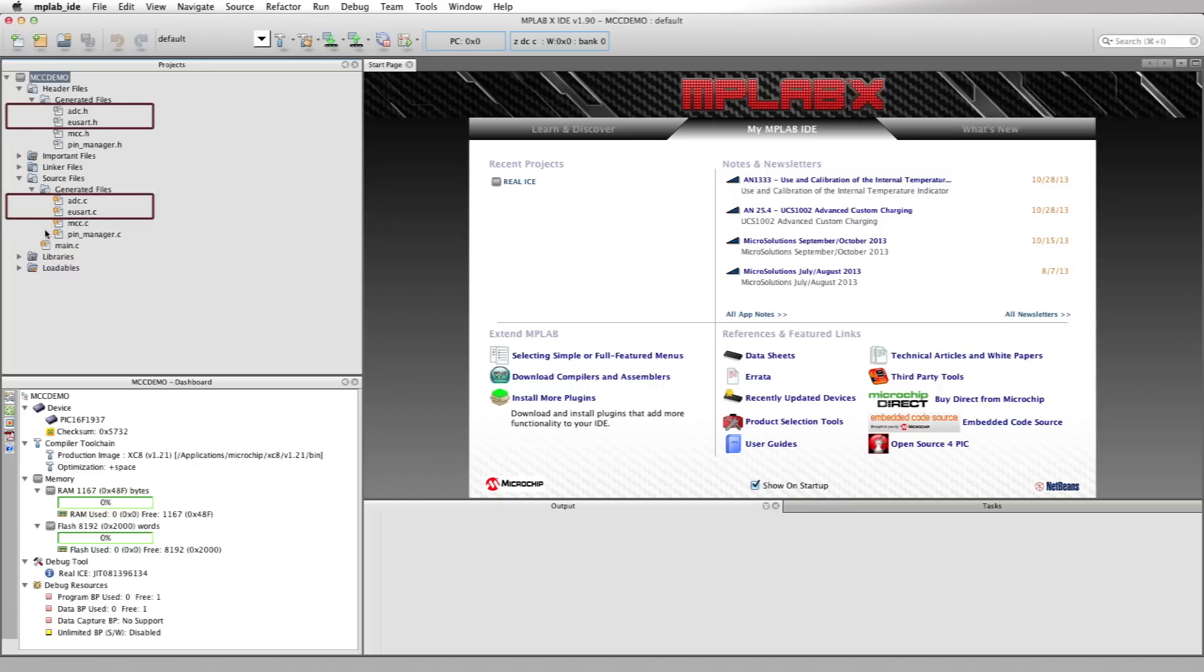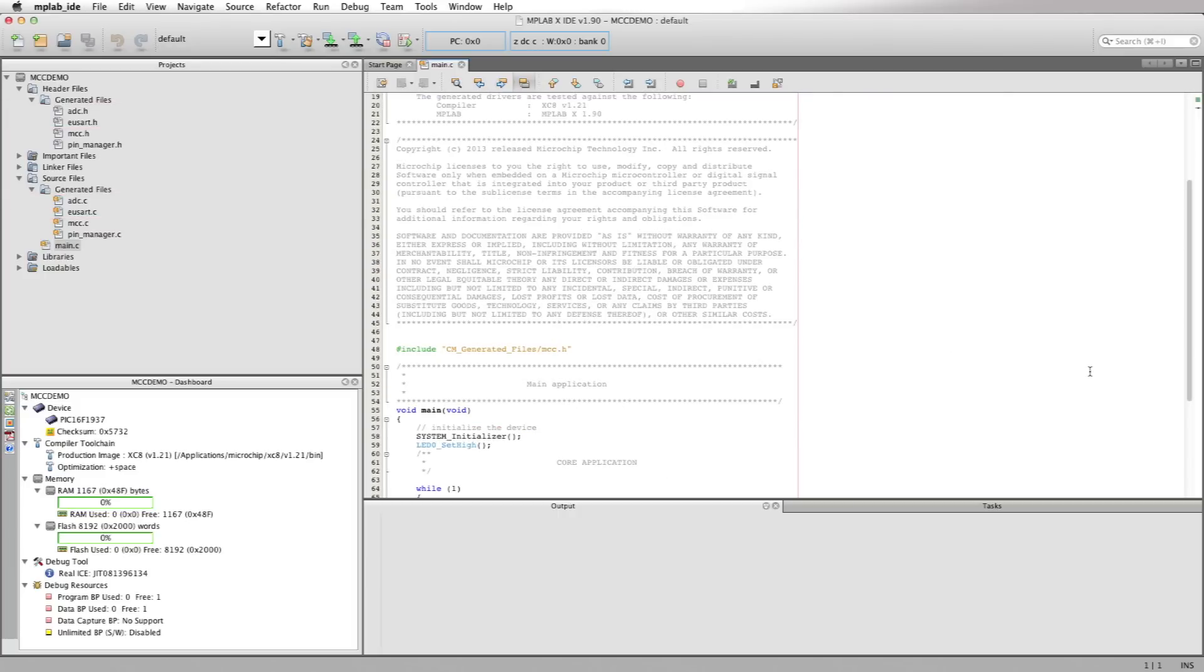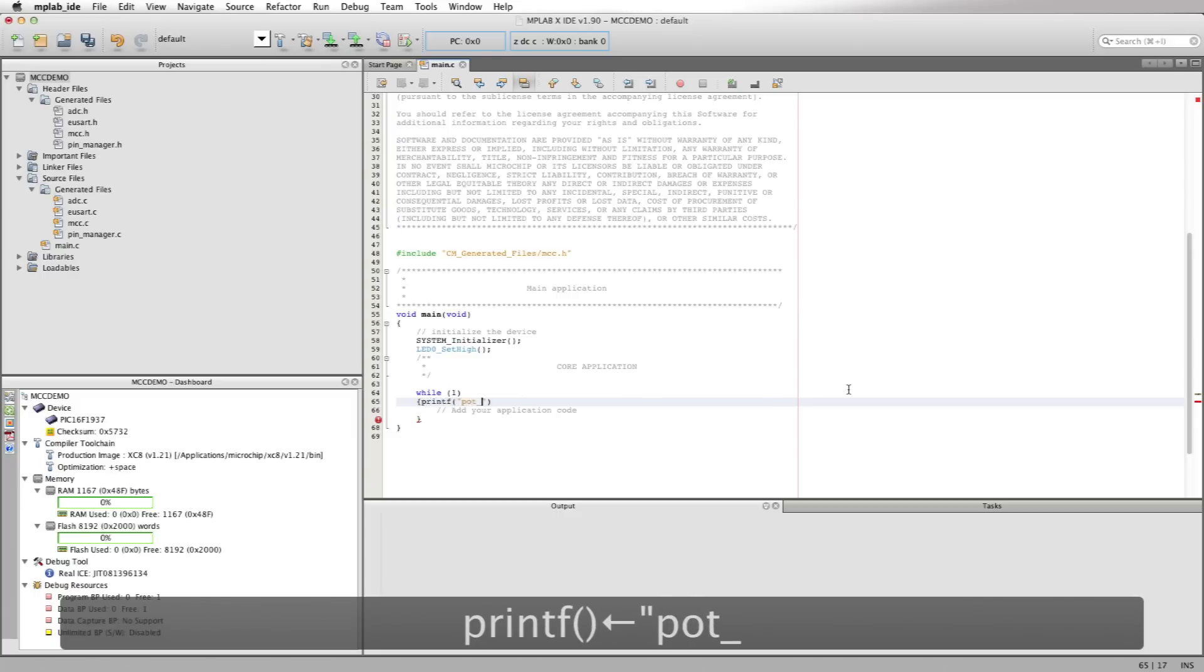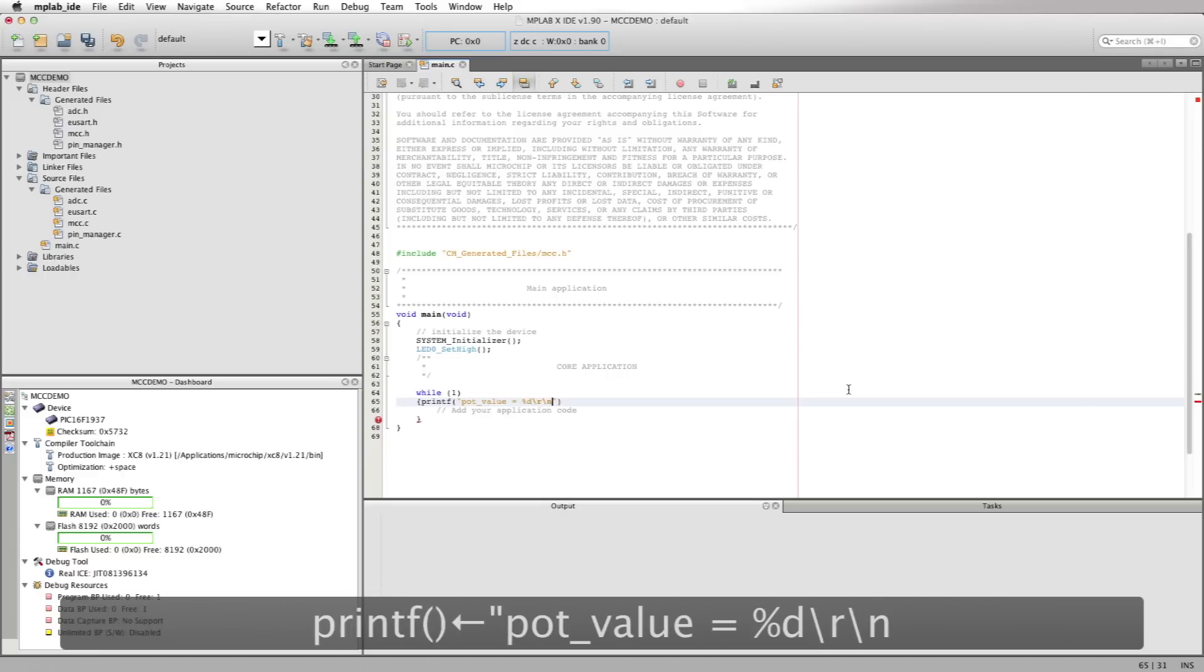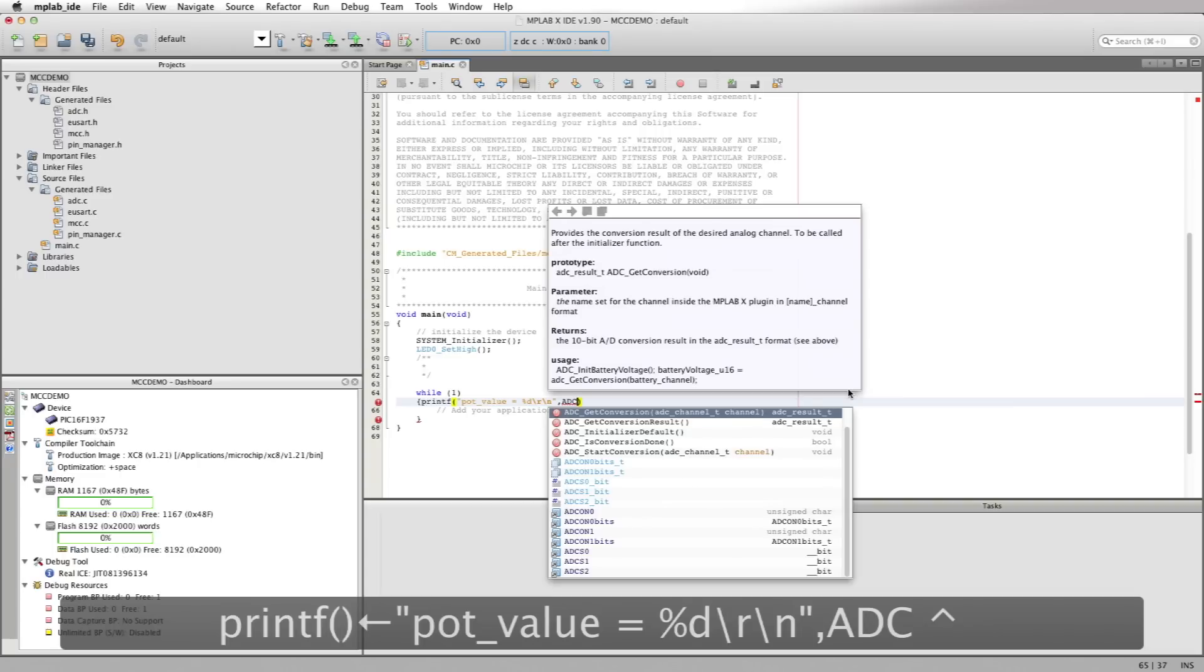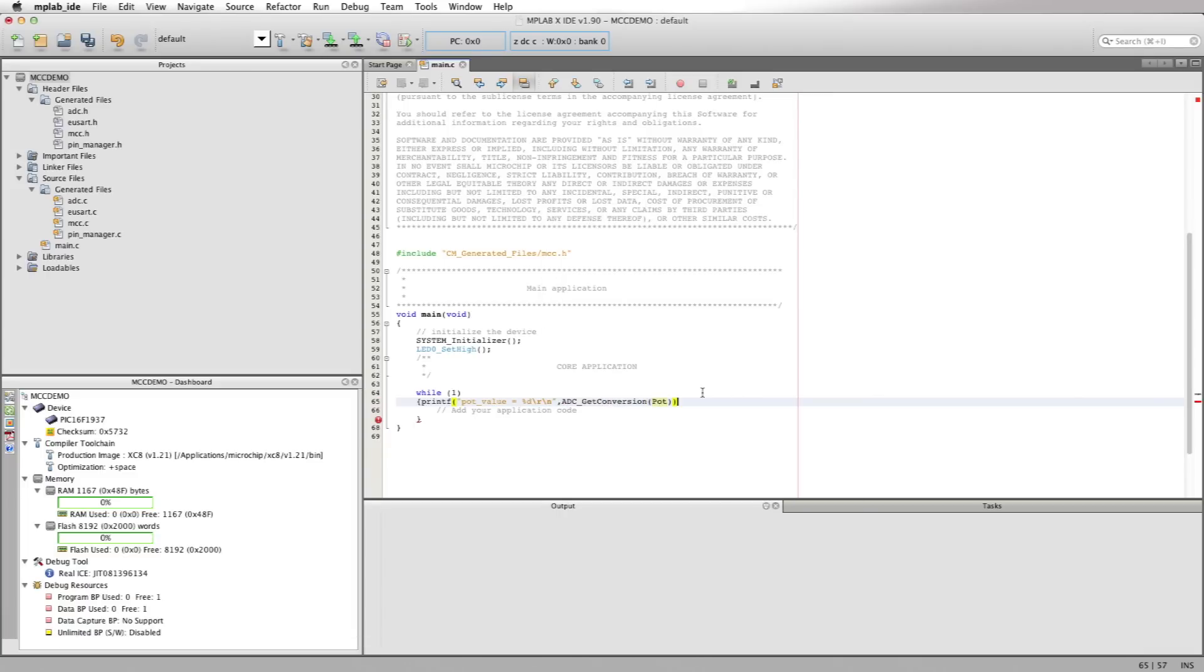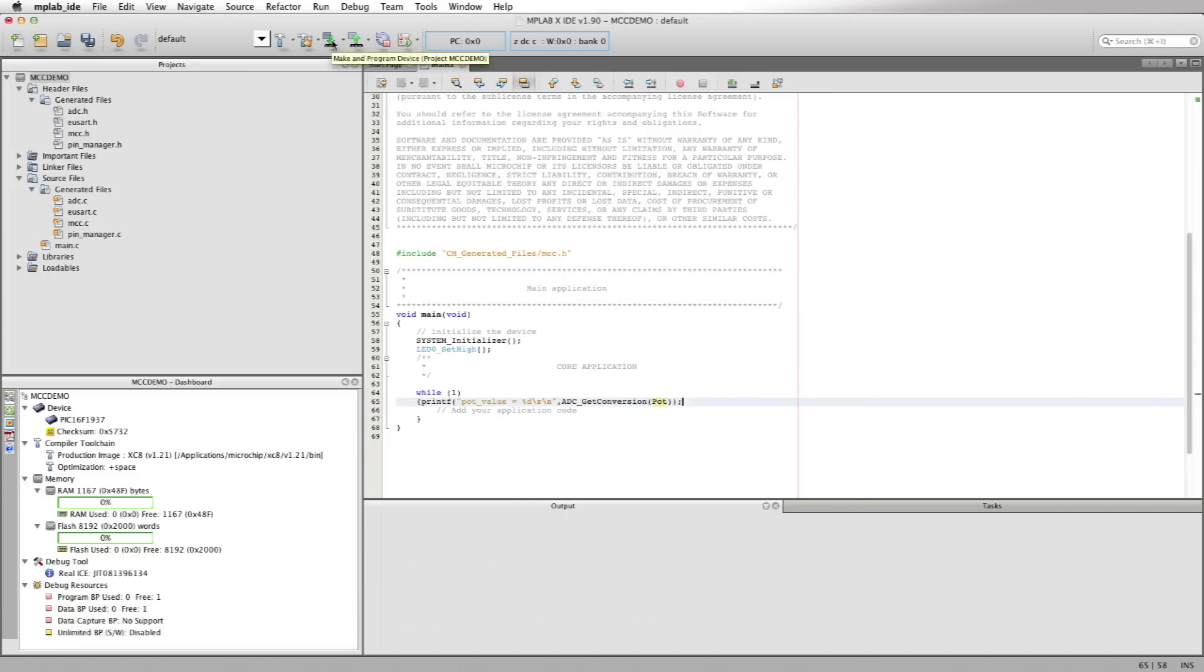Let's open main.c and scroll down into the while loop. And we'll just add in one line of code to our project. That one line of code will be a printf statement and it goes like this: printf, parentheses. Inside the parentheses type "pot value equals percent D slash R slash N" quotes comma. Next type ADC and we'll use the MPLAB auto fill feature by pressing control space bar. Let's select the ADC get conversion function from the list of functions and type in the word capital P-O-T in the parentheses, add a semicolon at the end of the line and then that's it.